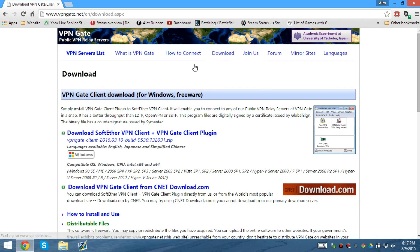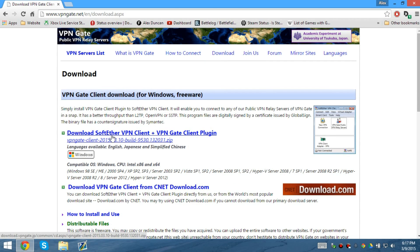So you go to download VPN Gate and download this one. It's only for Windows, sadly they don't have it for anything else.